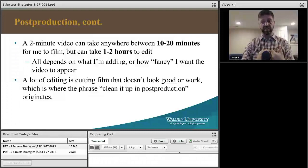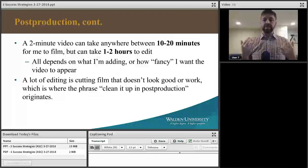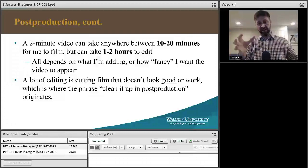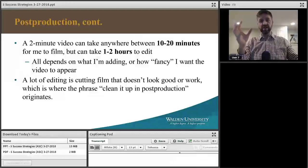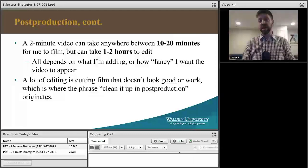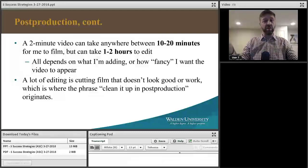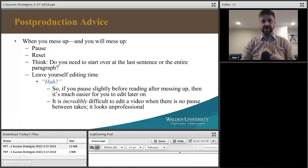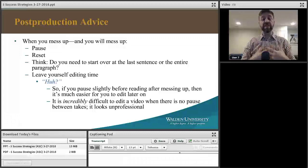The phrase 'clean it up in post-production' originates from the idea that you have a lot of messy footage. You take two hours of filming, put it in the editor, cut it down to 10 minutes, get rid of all the other stuff — you cleaned it up.